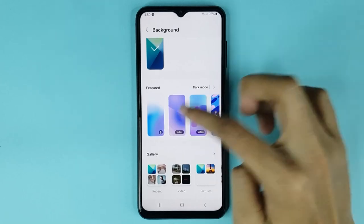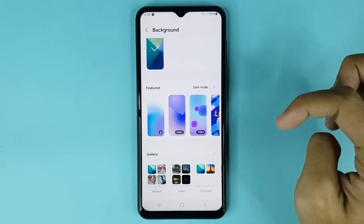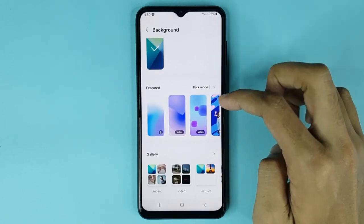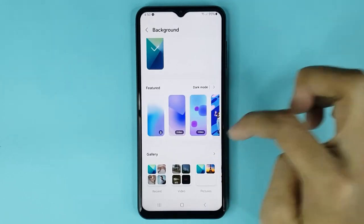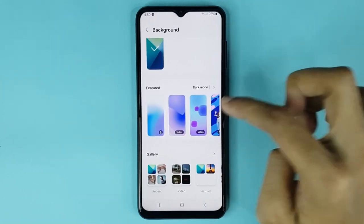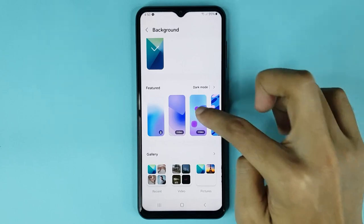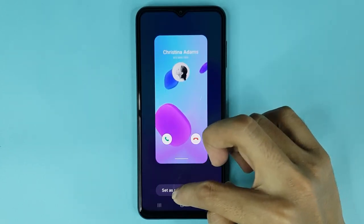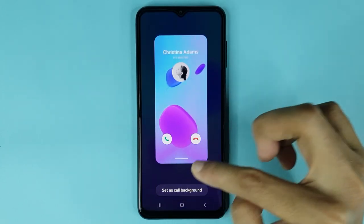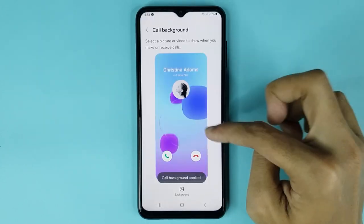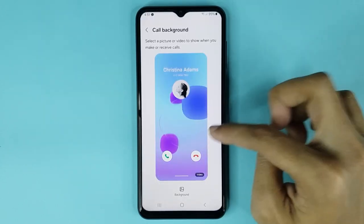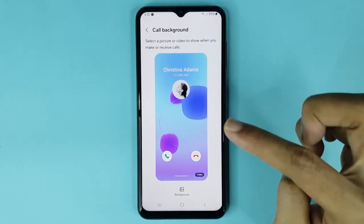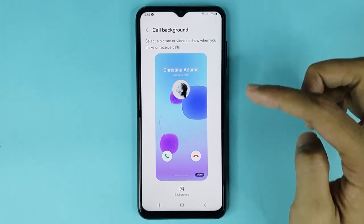From here you can change your call background and set any call background you like. If you want to set a call background, just tap on it, then tap on Set as Call Background, and it's done. You can see that in my phone the call background has been changed successfully.